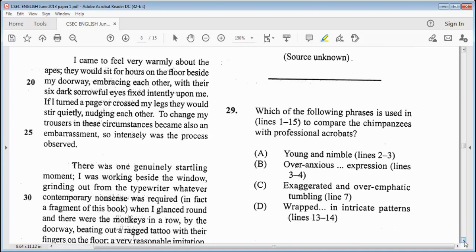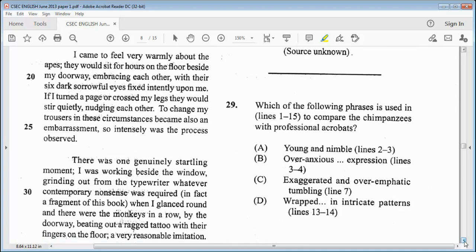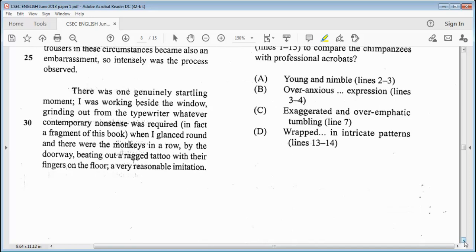Item 29: which of the following phrases is used in lines 1 to 15 to compare the chimpanzees with professional acrobats? A — young and nimble, lines 2 to 3. B — over-anxious expression, lines 3 to 4. C — exaggerated and over-emphatic tumbling, line 7. Or D — wrapped in intricate patterns, lines 13 to 14. We know that it is D, wrapped in intricate patterns.